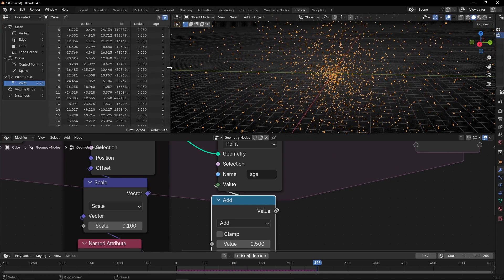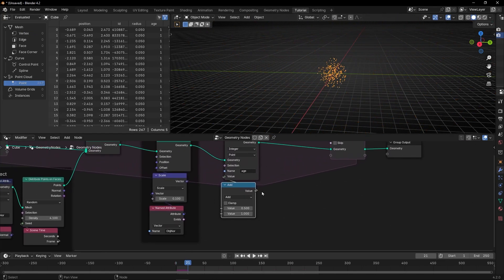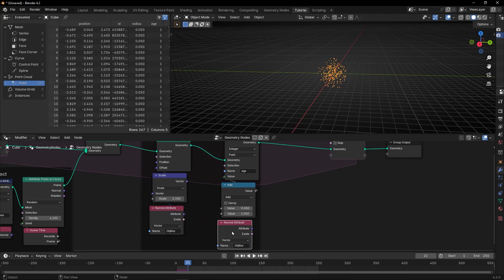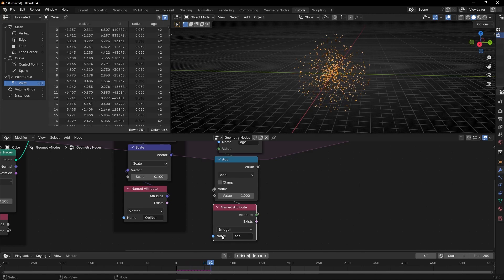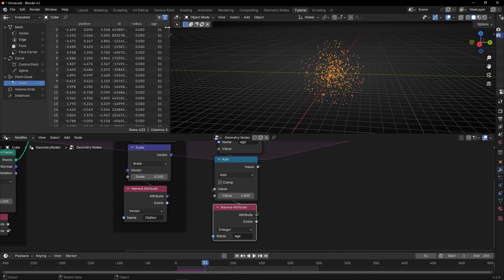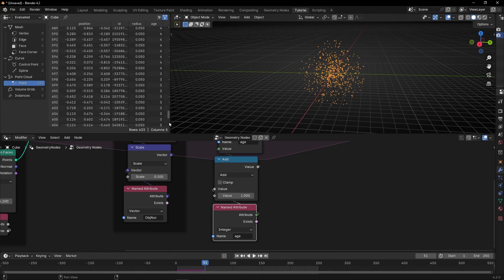We can see the age, but now they all have one. We need to feed this information back in, so let's make a copy of this and select 'age' — really important — and connect it here. Now it's working perfectly. As you can see, if I start again, the first particles have a higher age, and the new particles have less and less age.